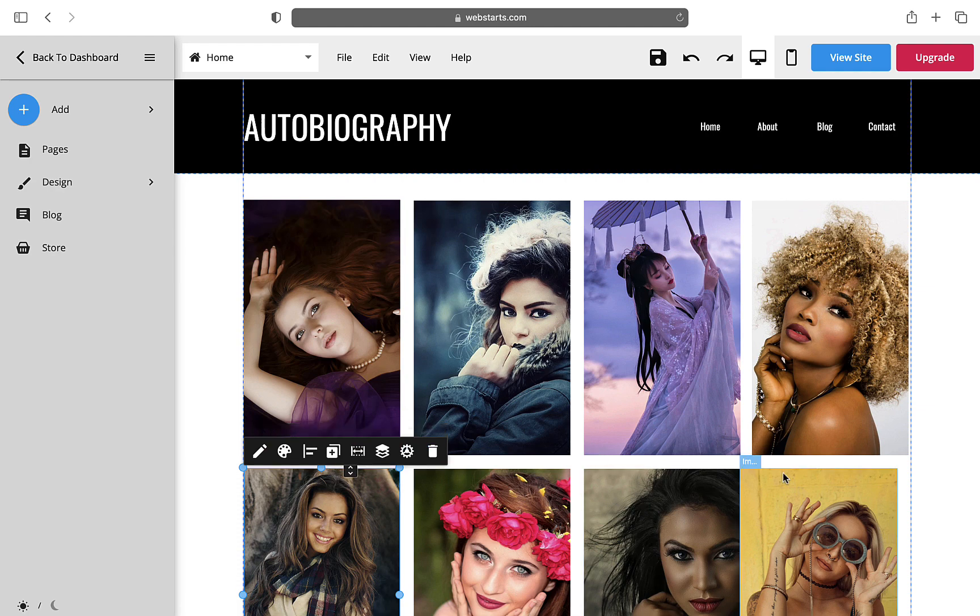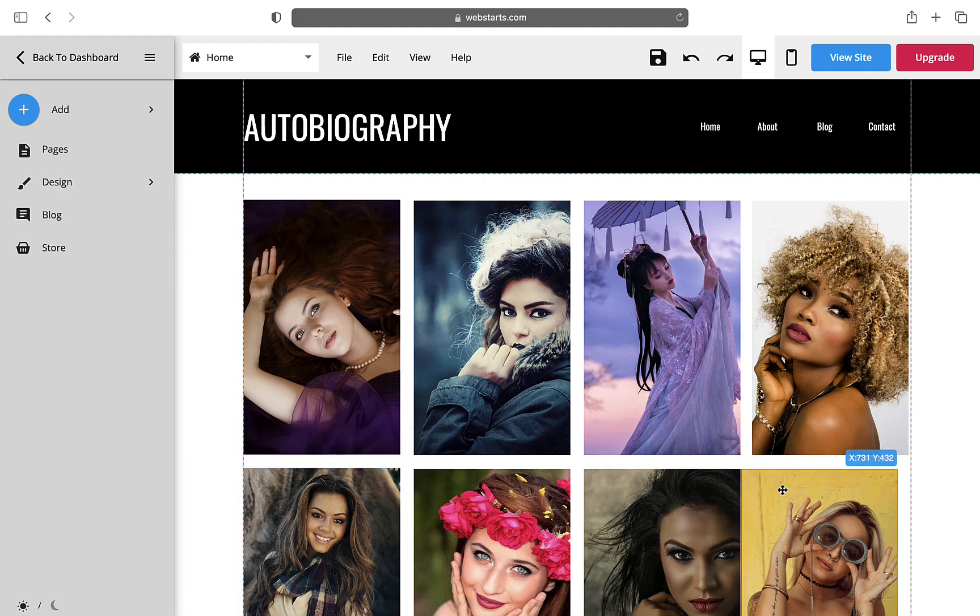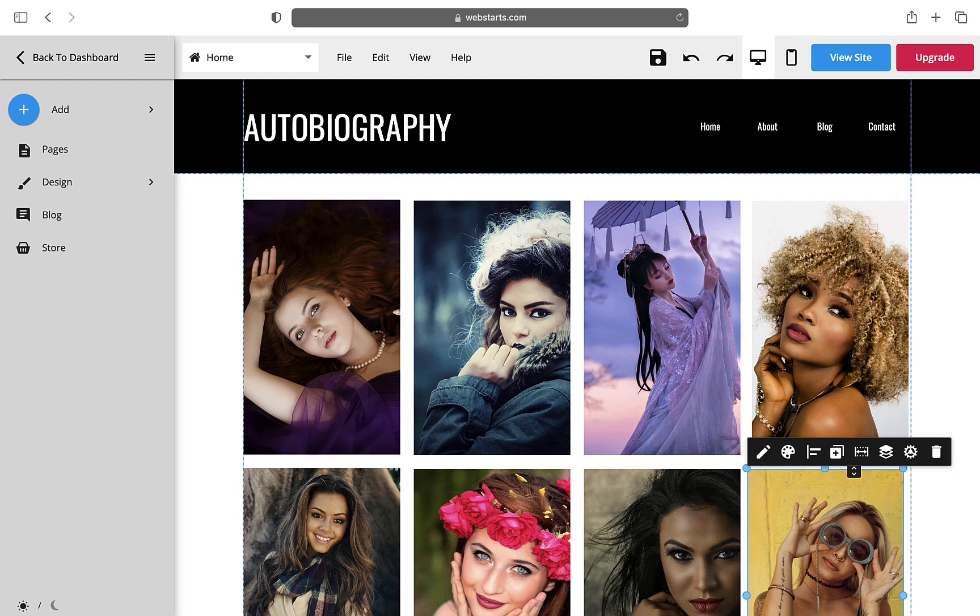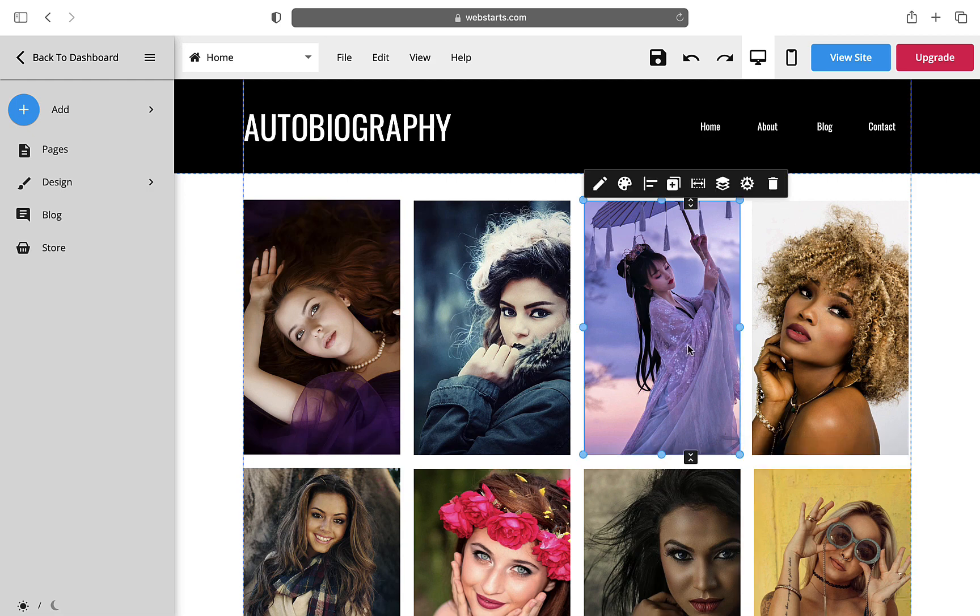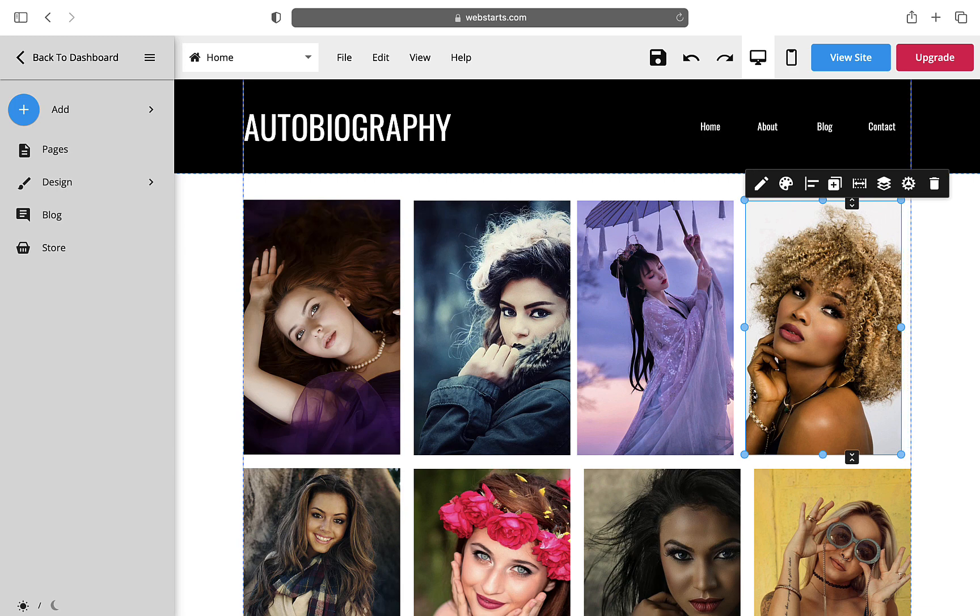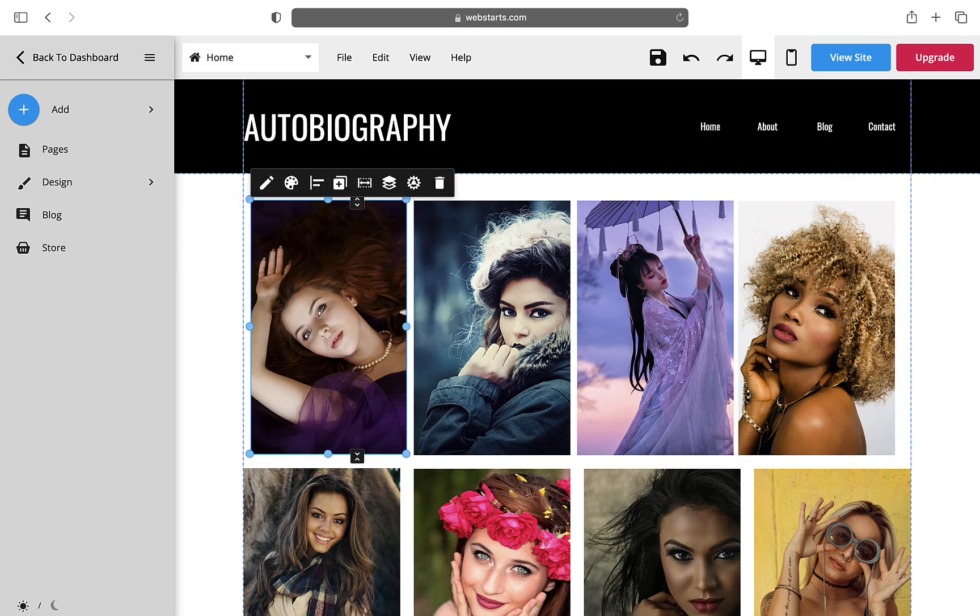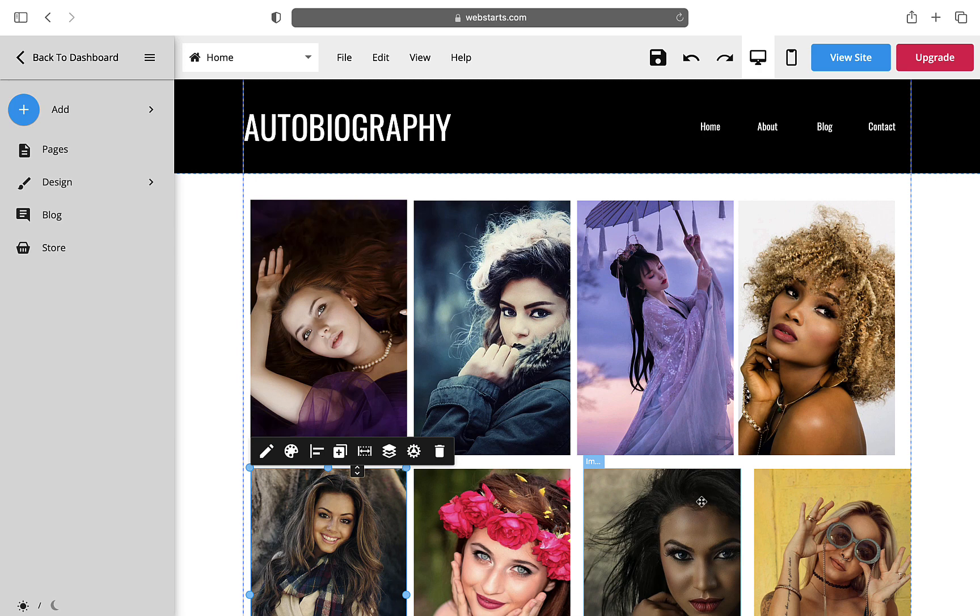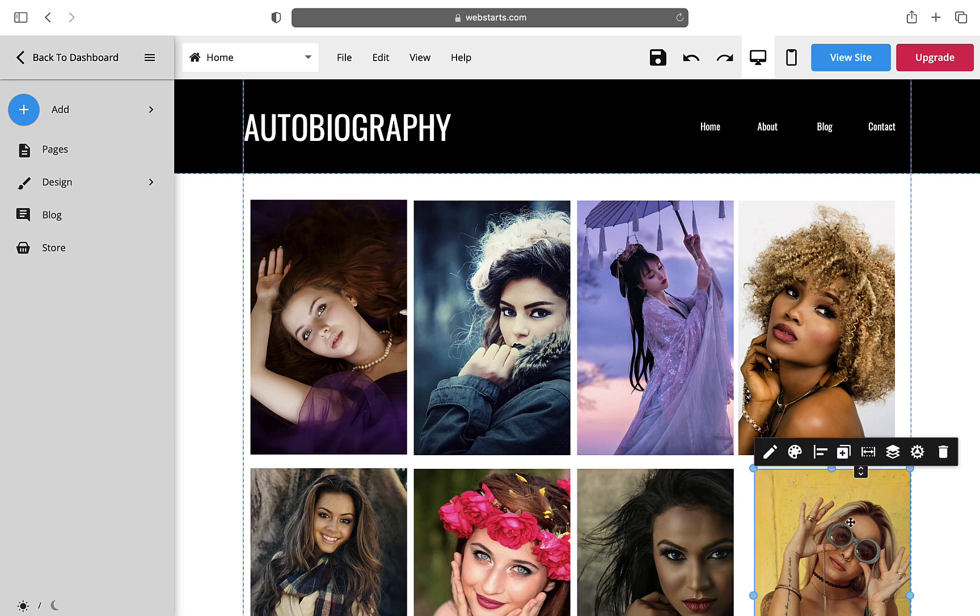Now, I will also use a 10-pixel spacing between each image both on top and bottom. To help me with this, I will select the element and hold Shift and use the arrow keys to move the element 10 pixels at a time in the direction I choose.